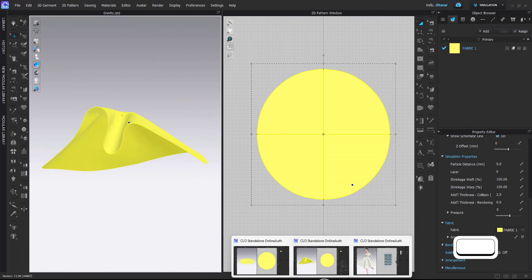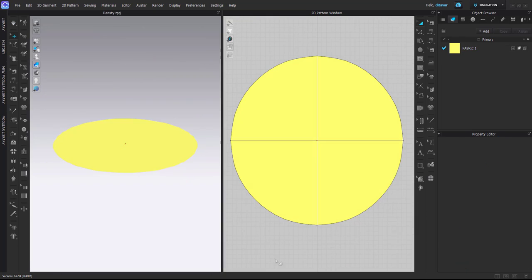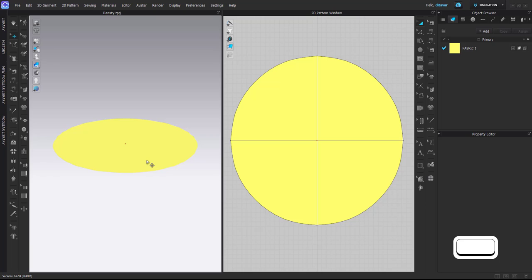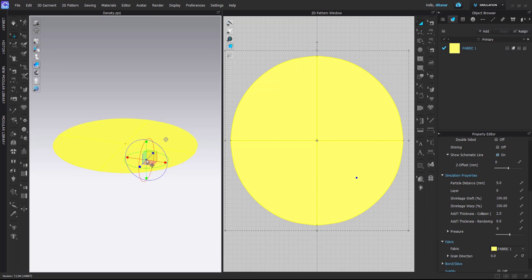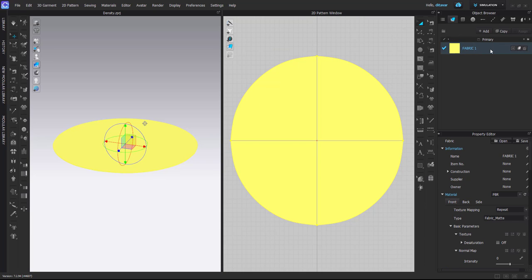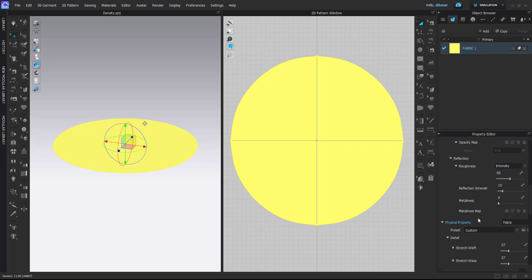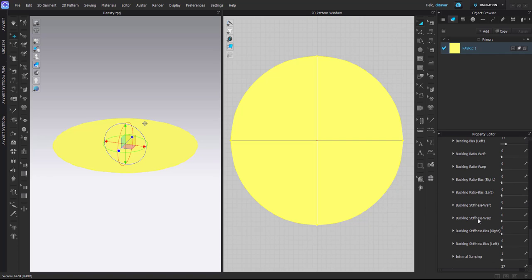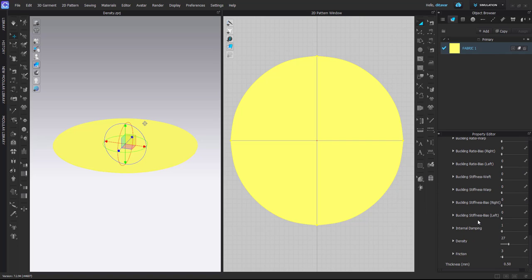The second method is to switch off gravity for certain fabrics. How to do that? Very easy. You go to your fabric, scroll down to physical properties, and you will find this property called density—that's basically the weight of the fabric.